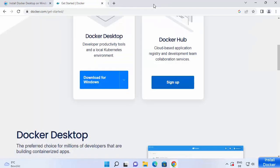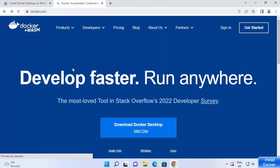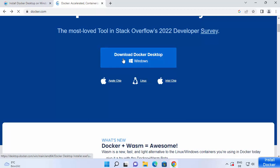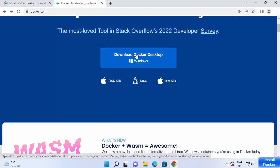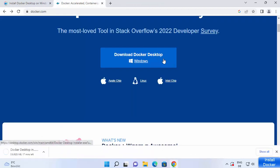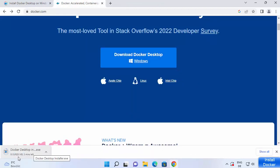Once you have a Docker account, go to the main page and you can directly see the download button. Click on 'Download Docker Desktop'. The file is around 625 MB at the time of making this video, so just wait for the download to complete.